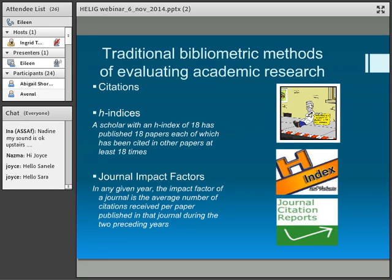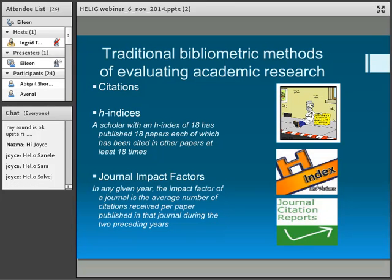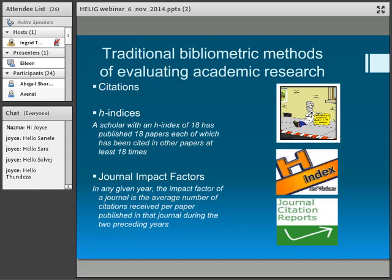As Ingrid mentioned, we all know about the traditional bibliographic methods of evaluating research — the citations, H indices and all sorts of other indices, and then journal impact factors. And we all know how much money we have to pay to get these citations from Thomson Reuters, et cetera. So let's look at something a bit different.